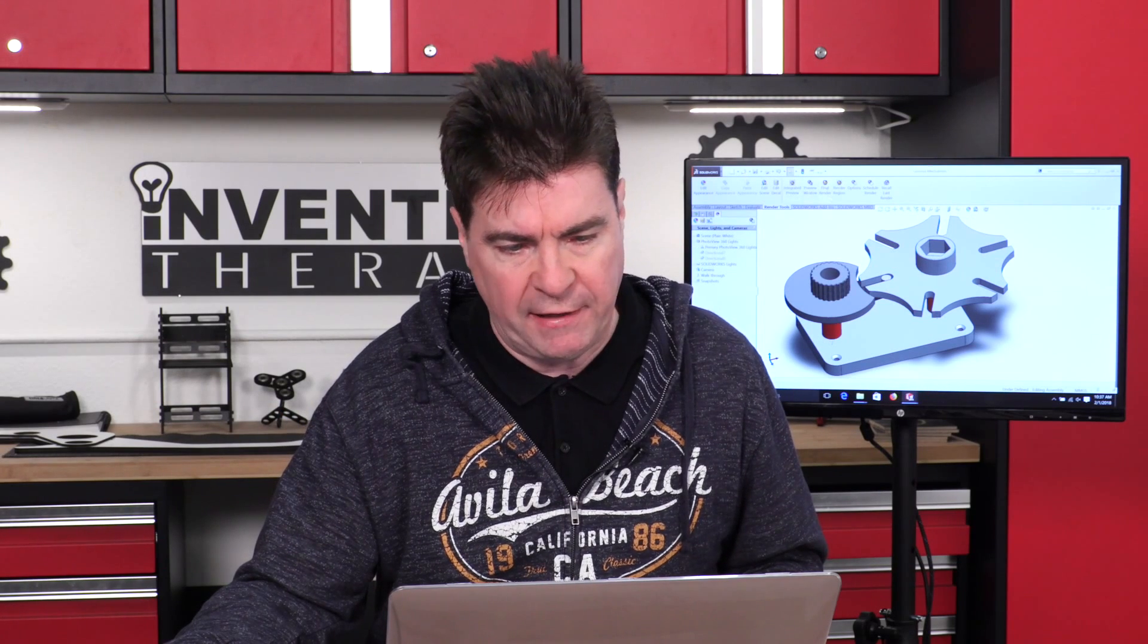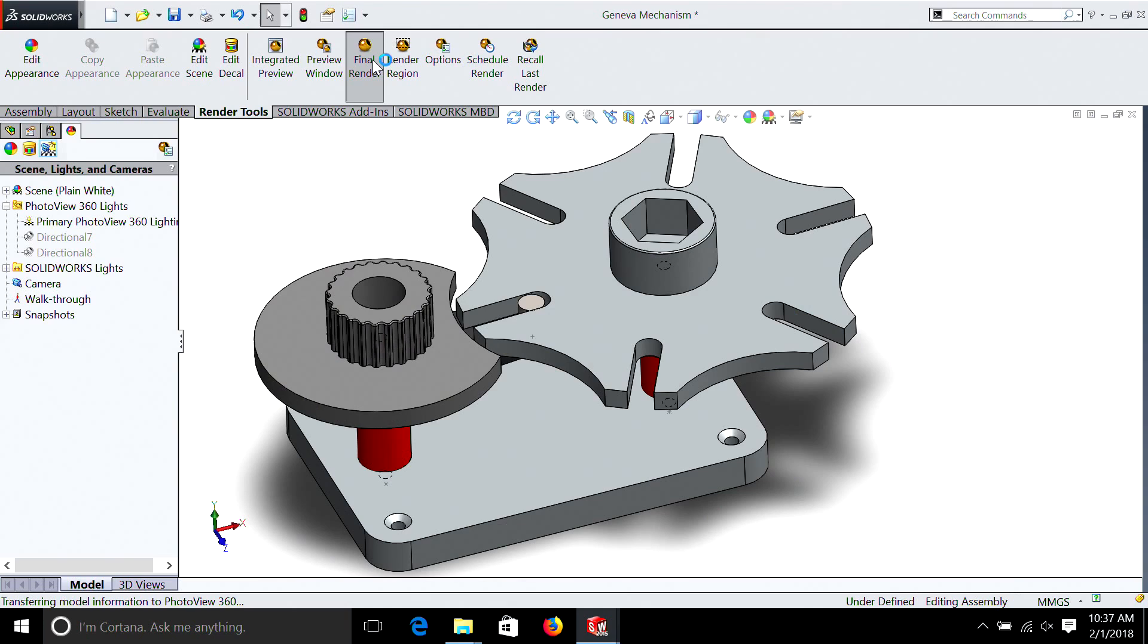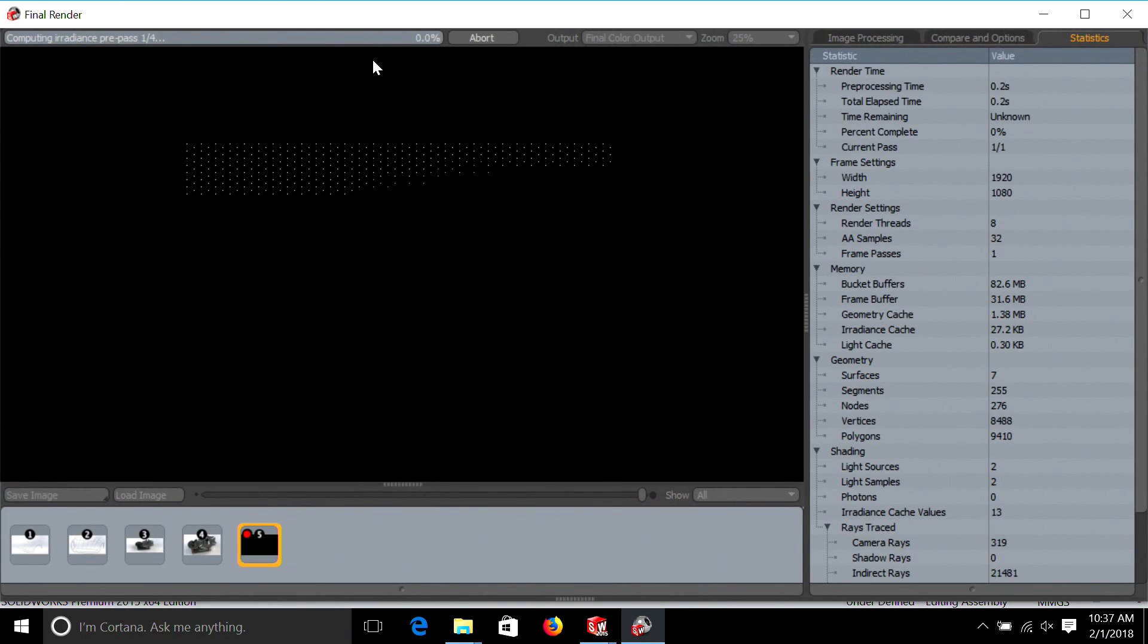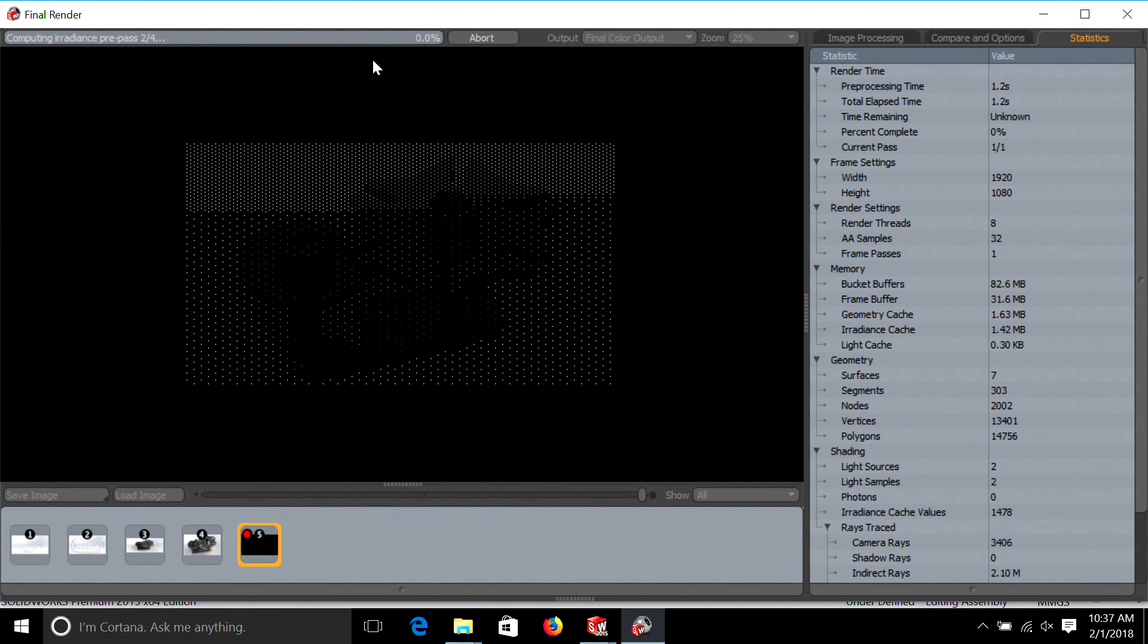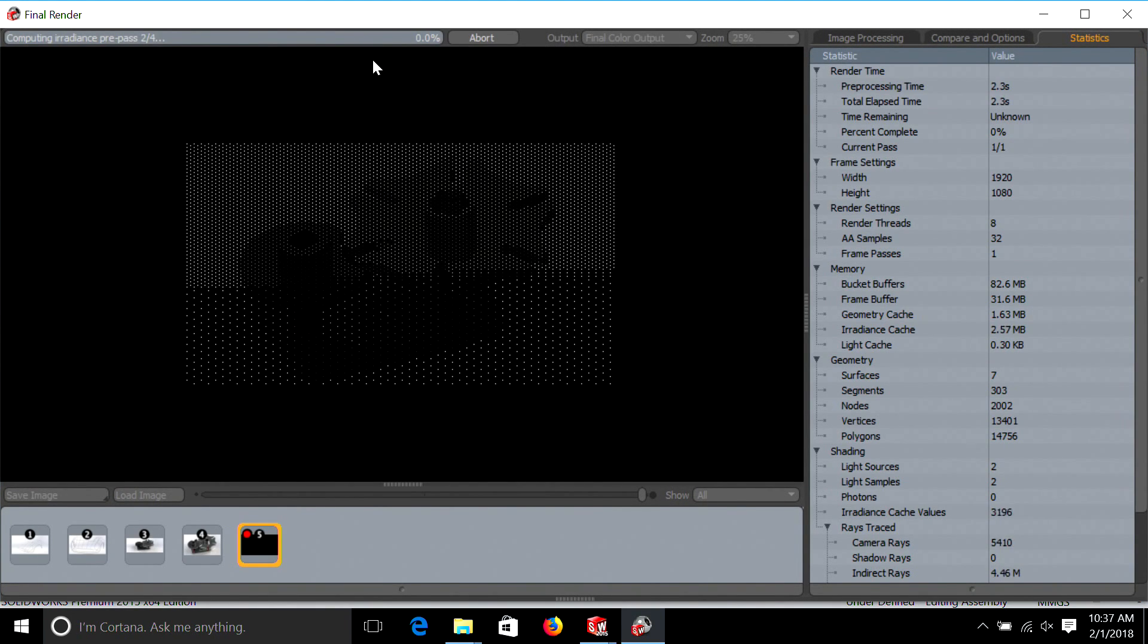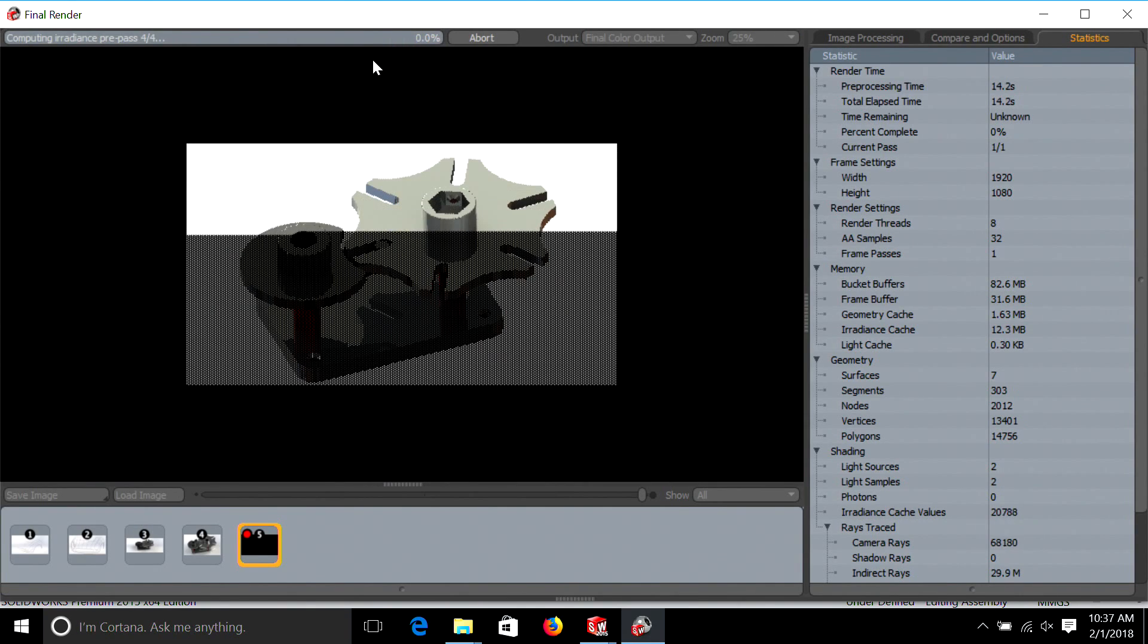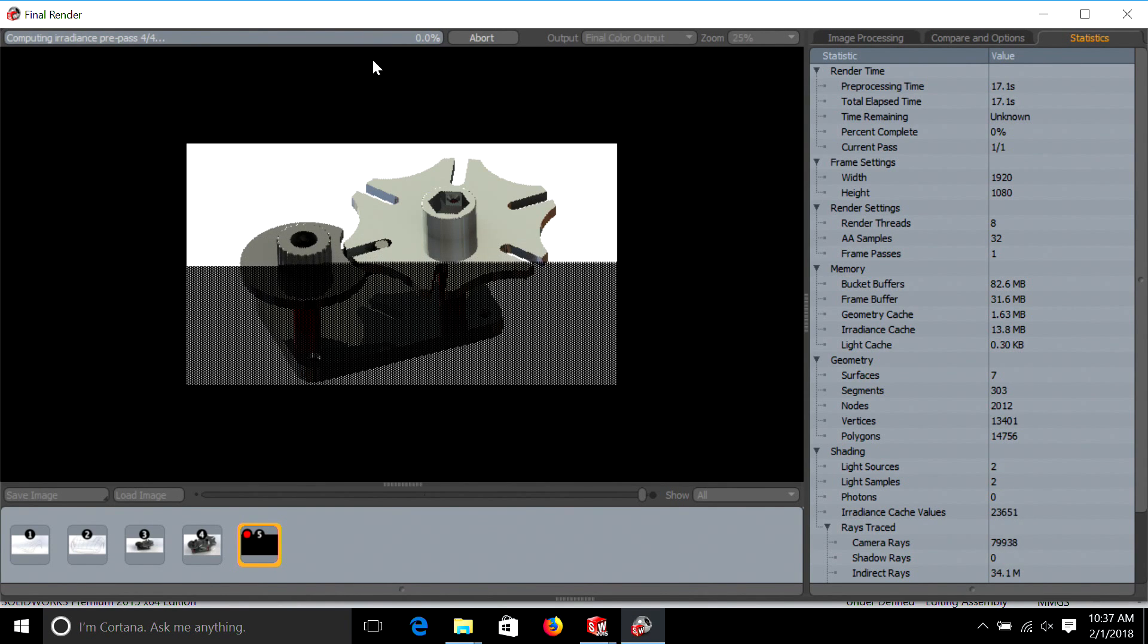Then we just simply hit final render. Now this can take a few minutes depending on your processing power. If it's a really complex part, it can actually take a few hours or even a day. Let's just let it run and then we'll get back to taking a look at it.